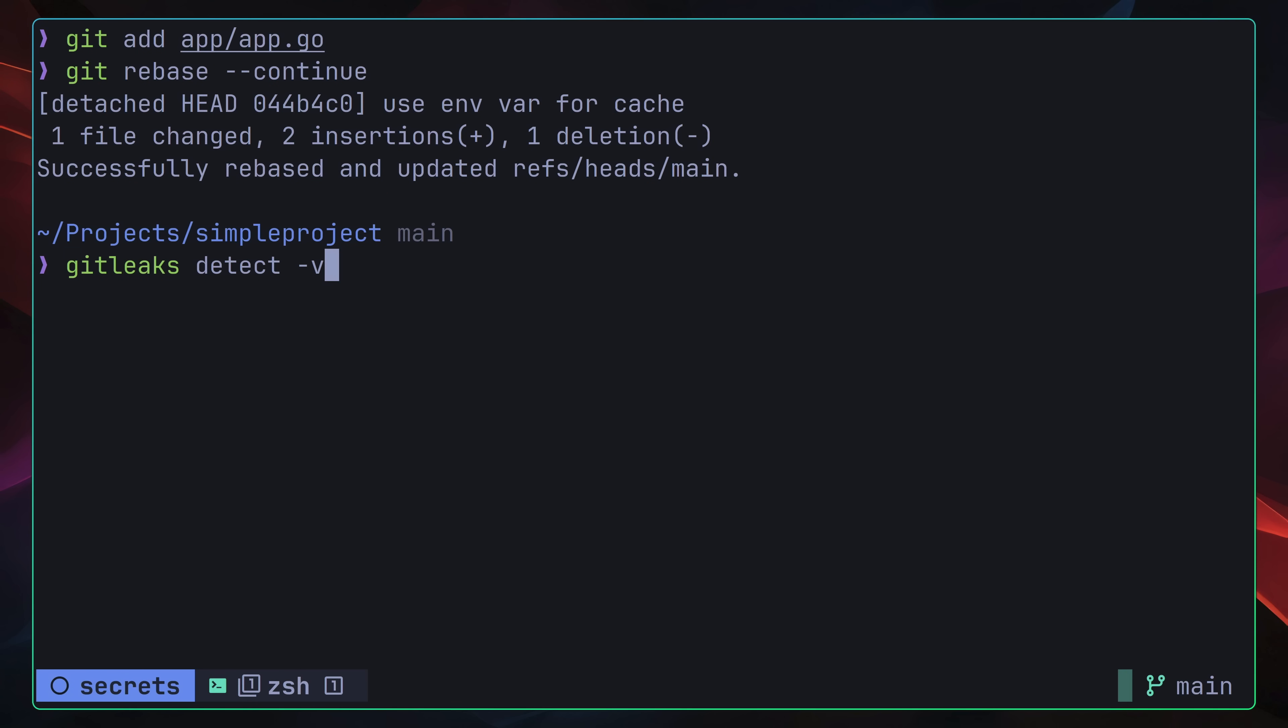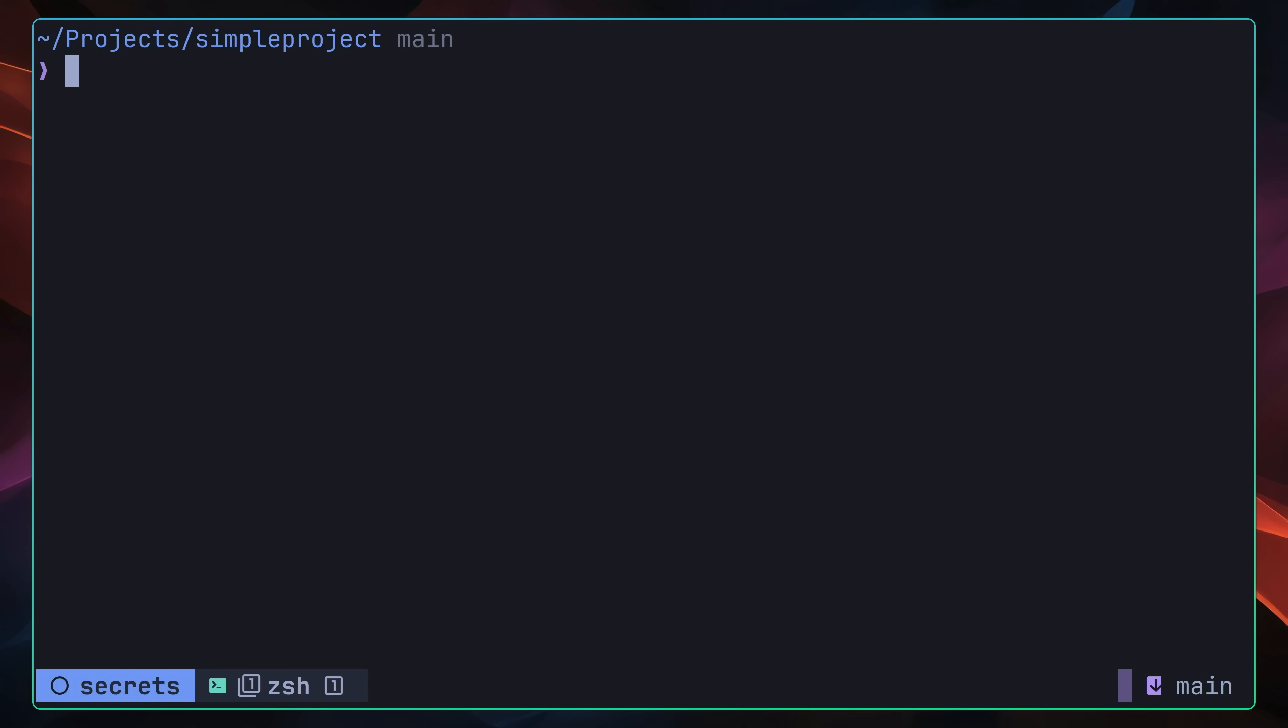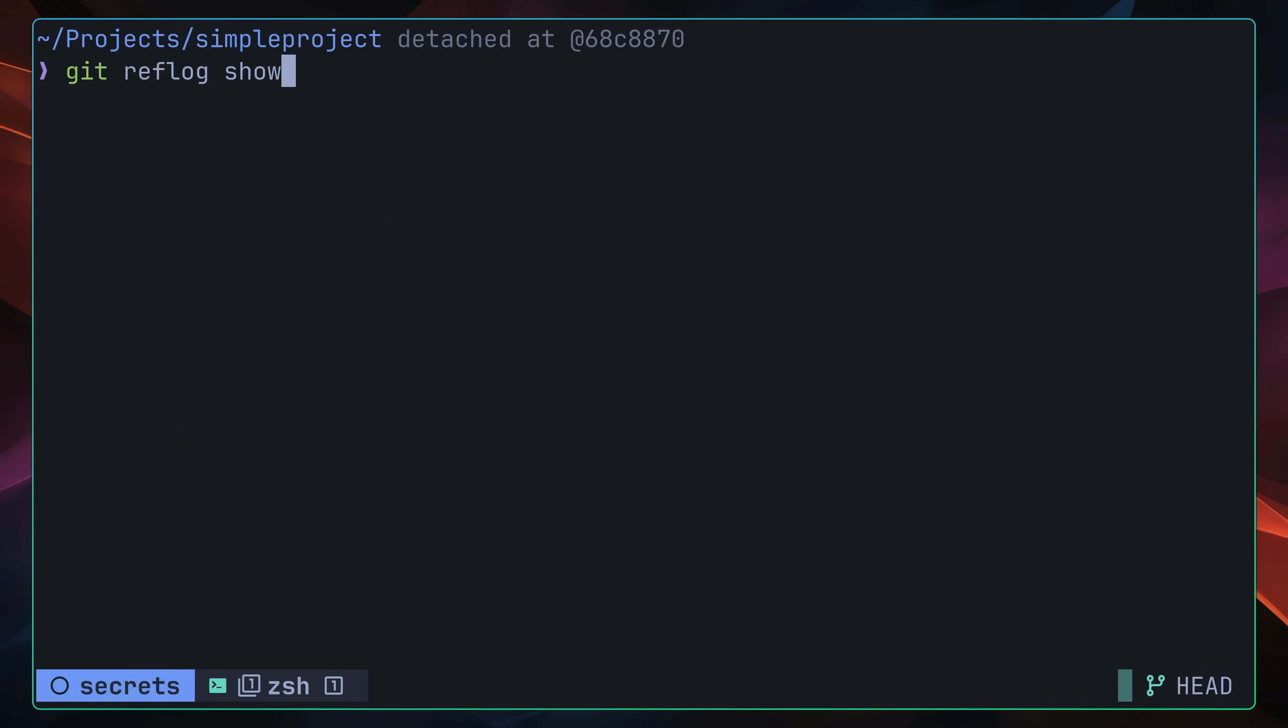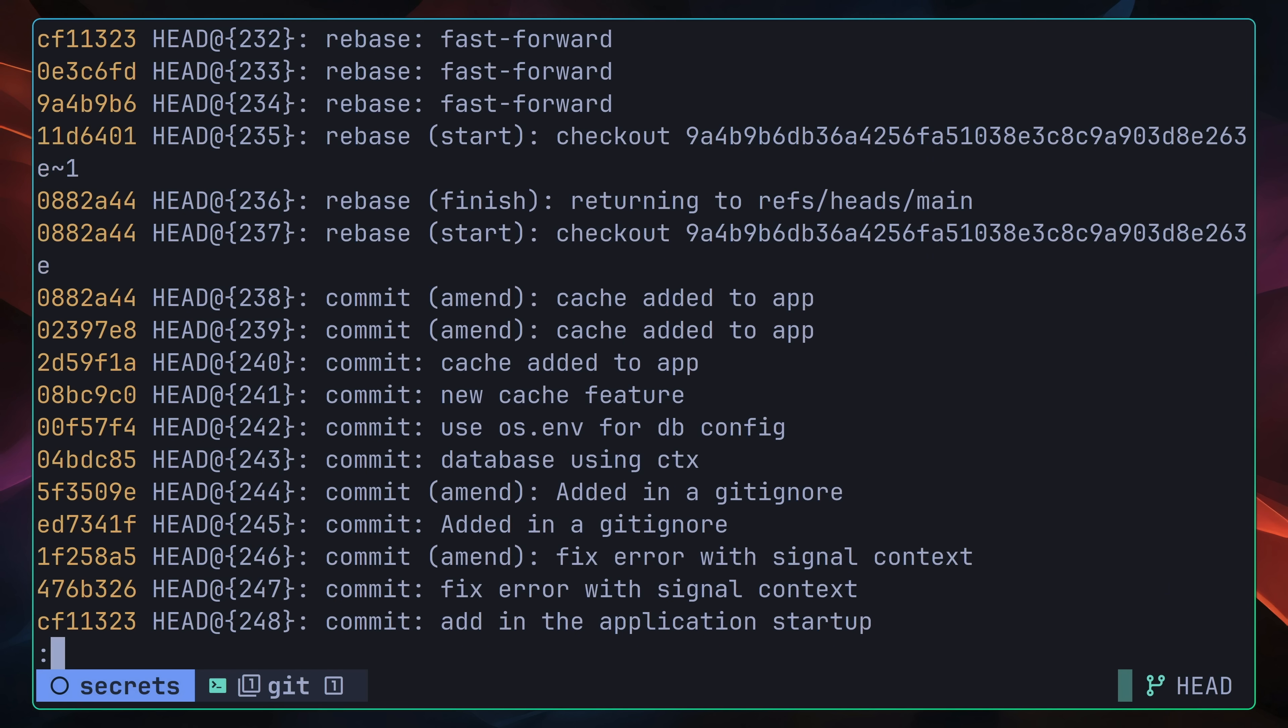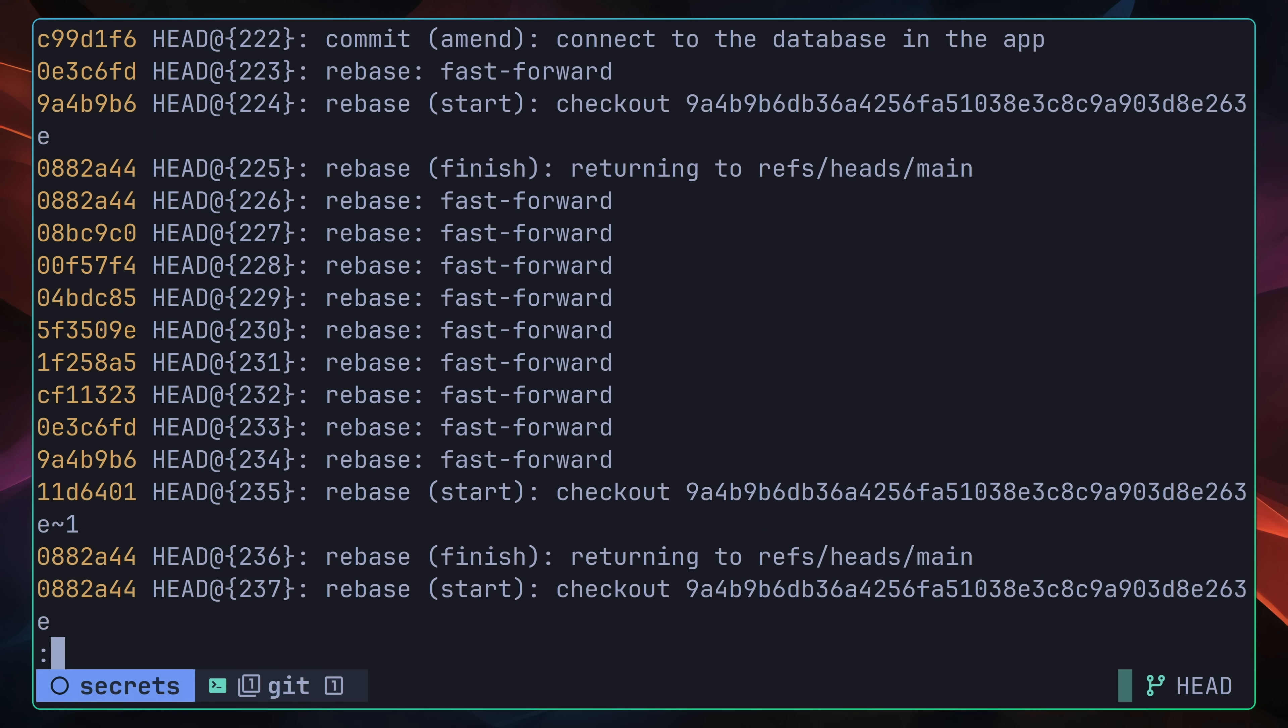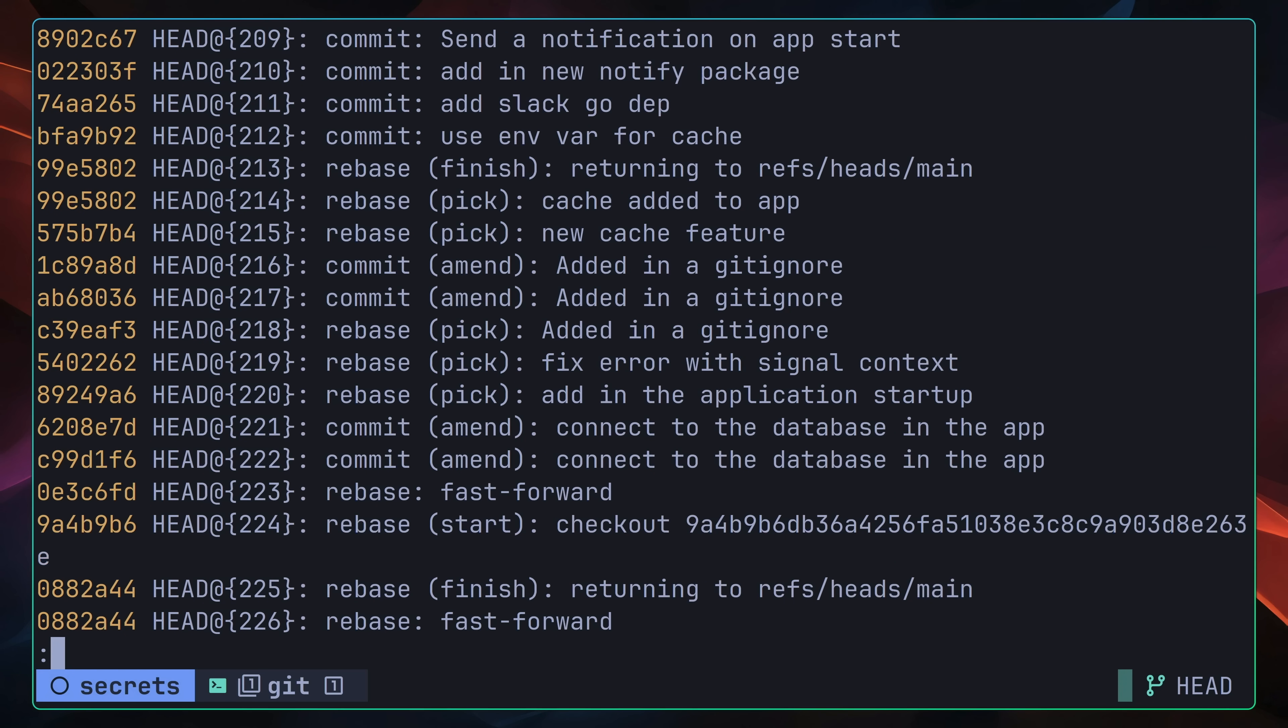Now, if I go ahead and run the git leaks detect command again, you'll see that git leaks no longer detects any committed secrets inside of our branches. One thing to be aware of, however, is that the commits containing the hardcoded secrets still exist inside of the git repository. However, they can only really be accessed if you already know the commit hash, or if you use something like git reflog. By default, these commits should be garbage collected after 90 days, provided they have no references pointing to them, such as a branch or a tag.